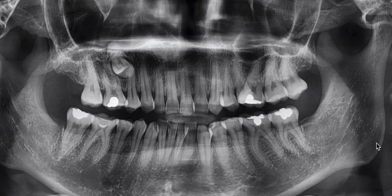So supernumerary teeth are actually fairly common. The incidence, from my understanding, is about maybe 0.2 of 1%. So fairly uncommon, but fairly common.